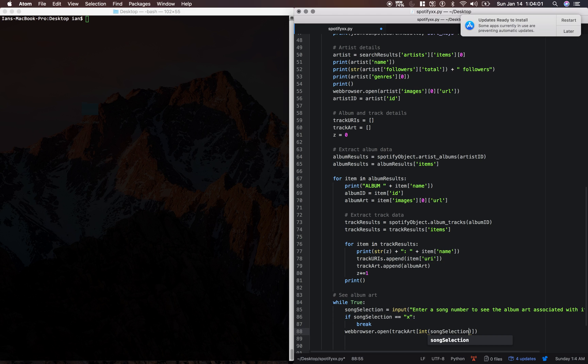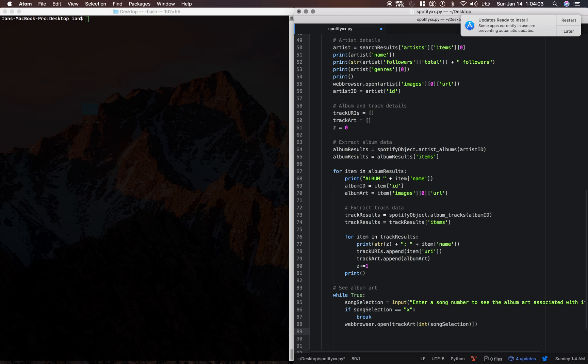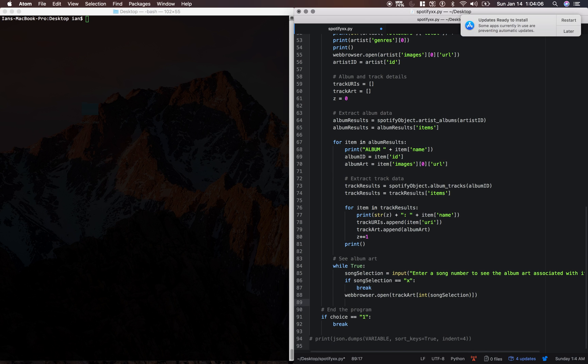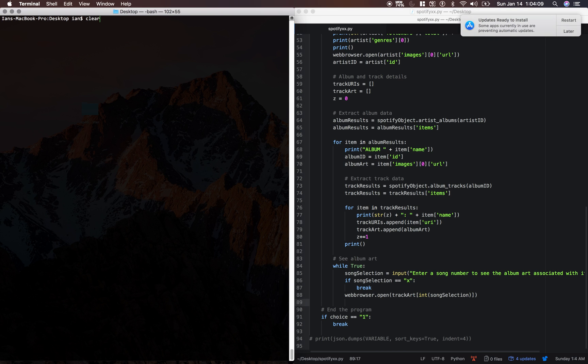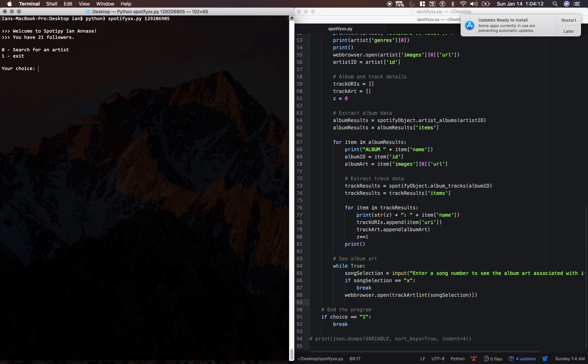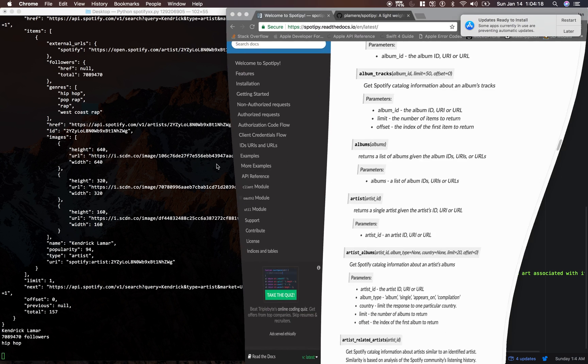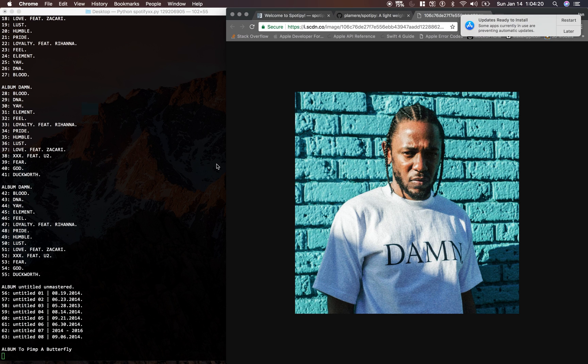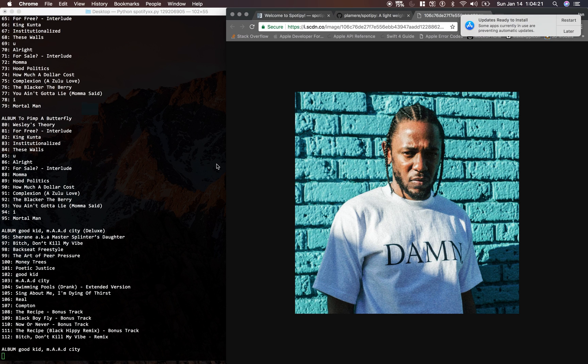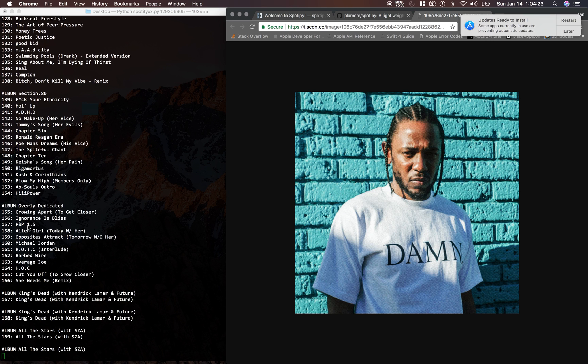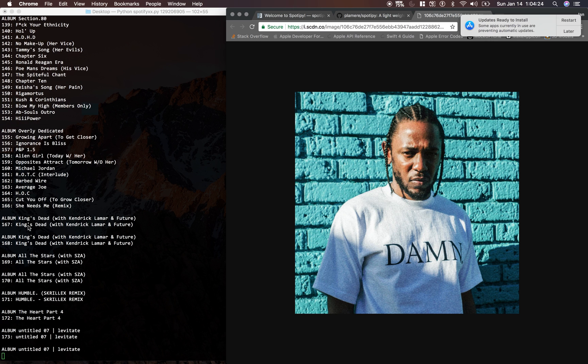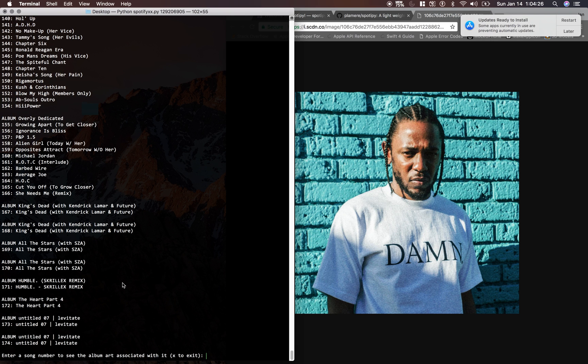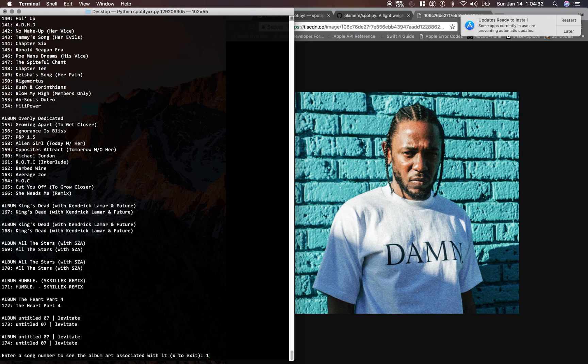Let's try and run it. Save it and we'll run it up here. Zero Kendrick, there it goes, it's printing them all out. Enter a song number to see the album art associated with it, let's say 173.